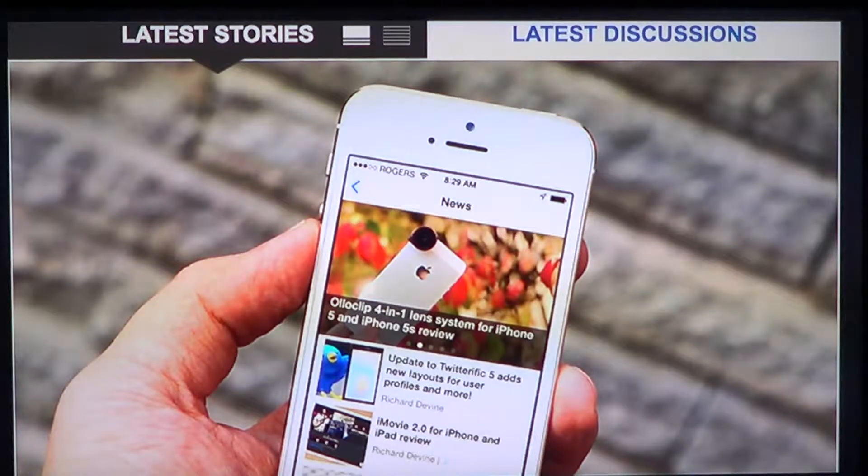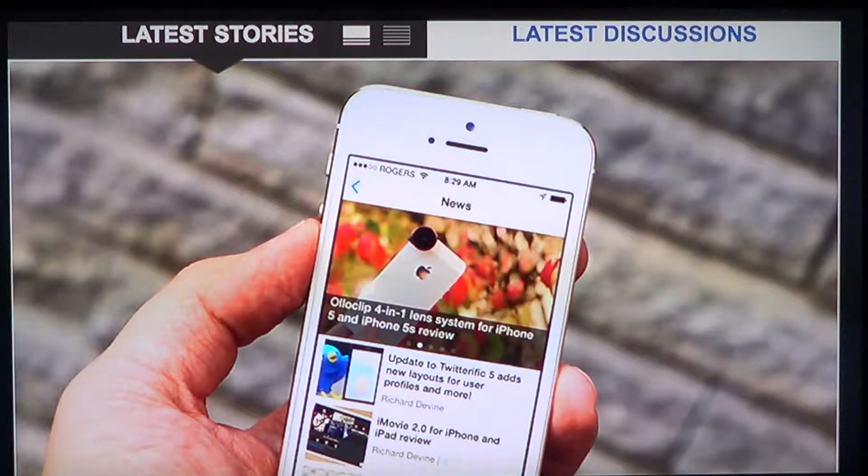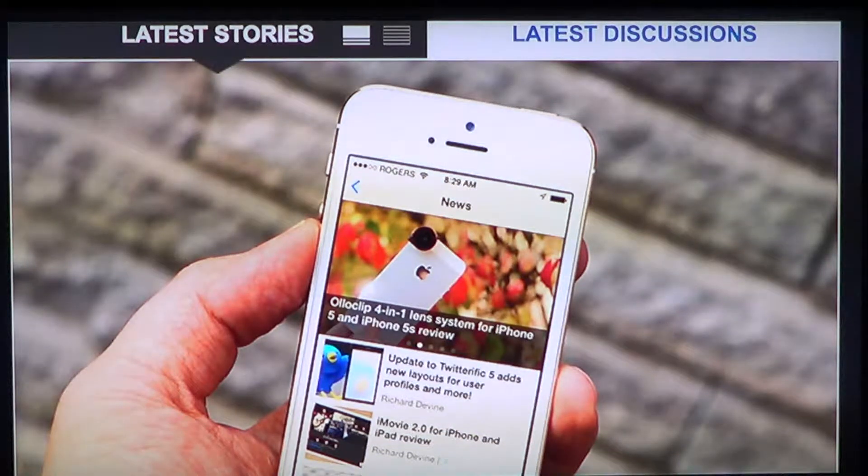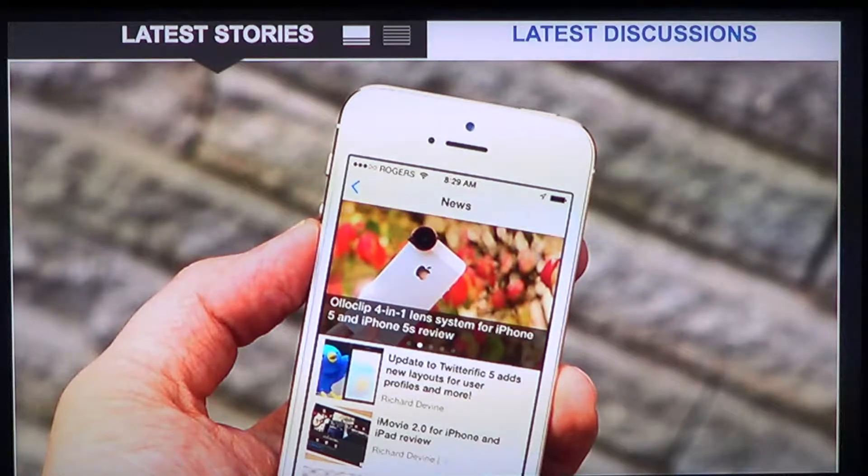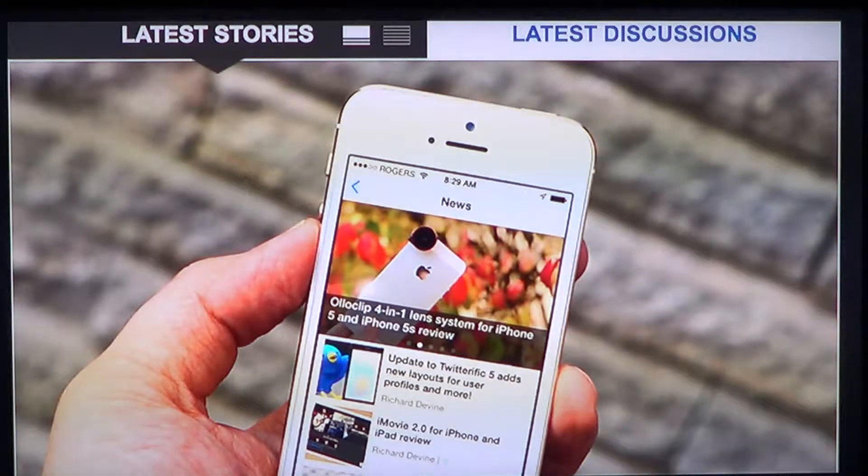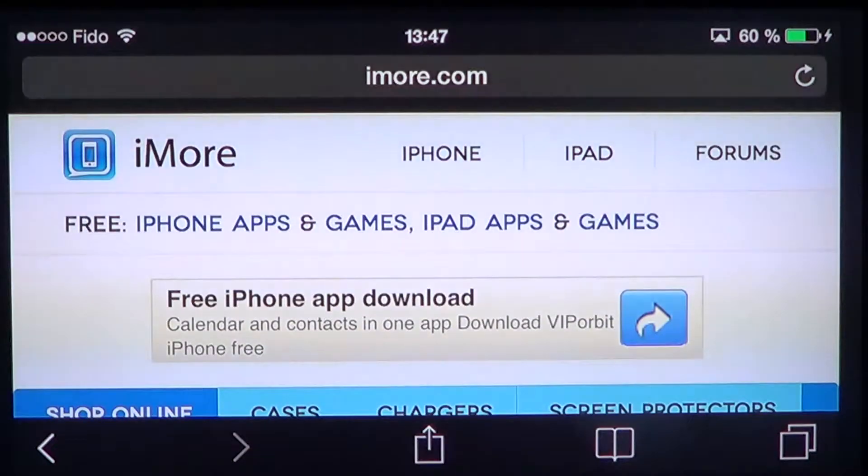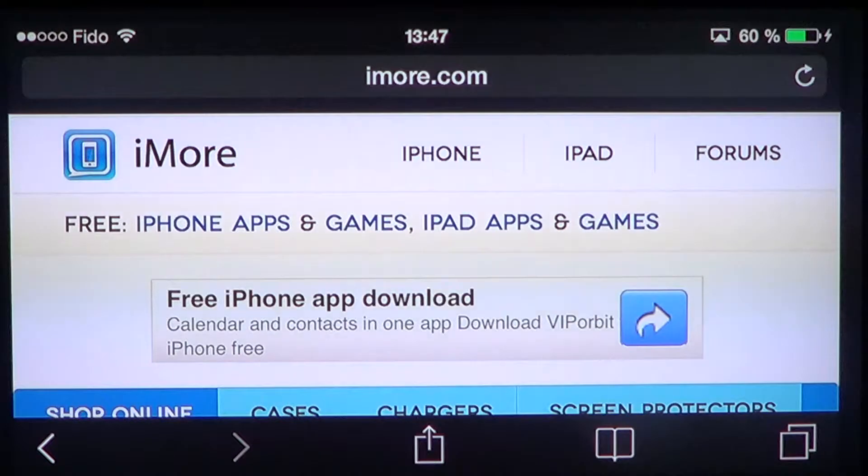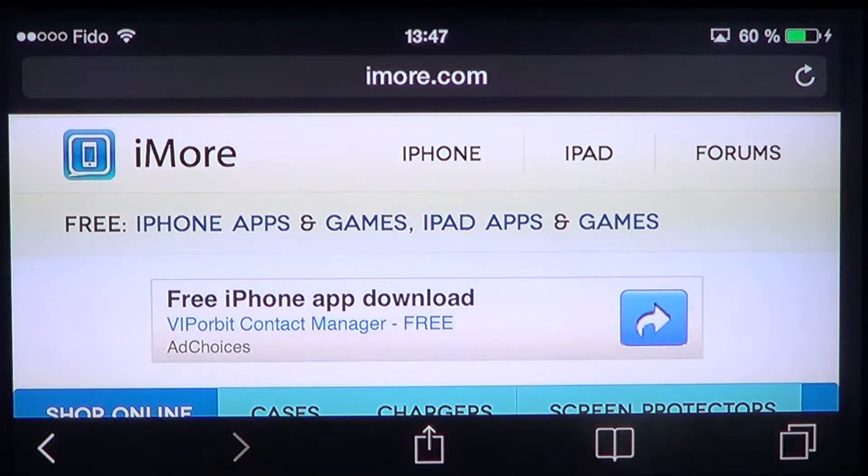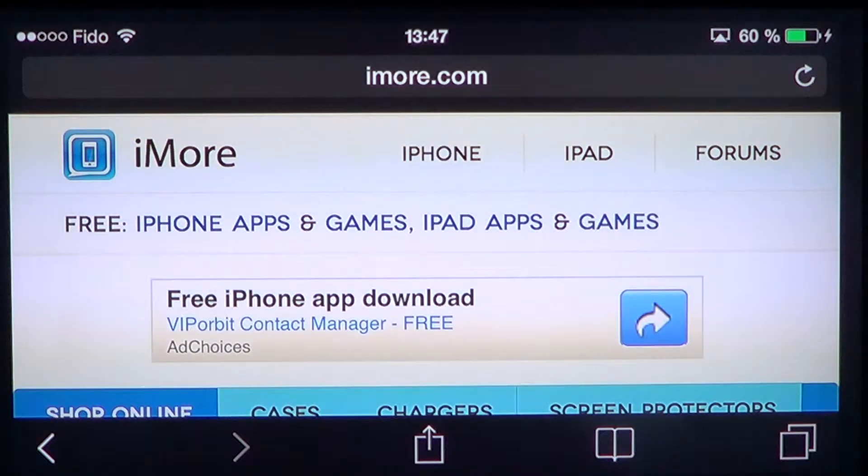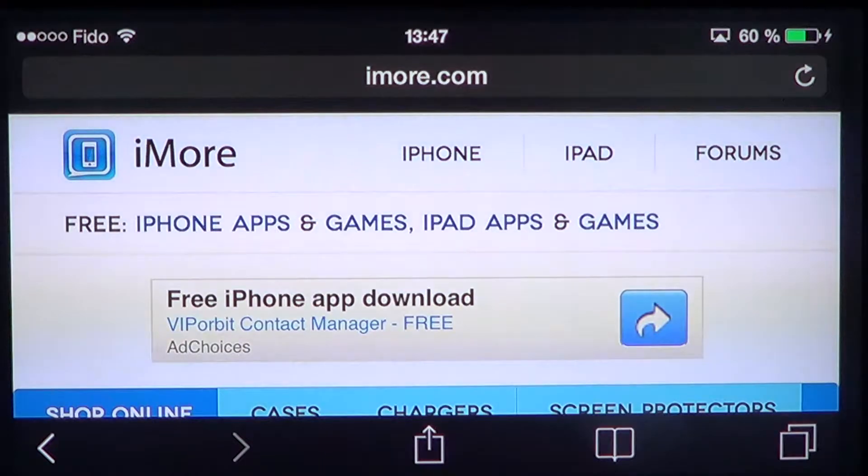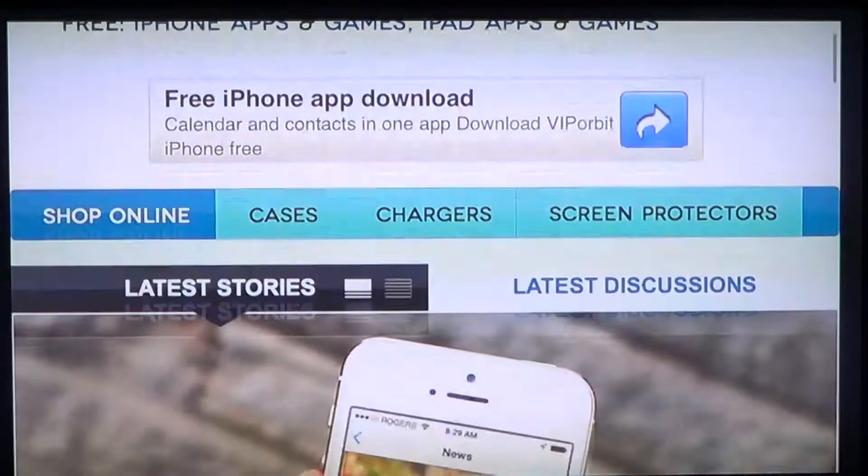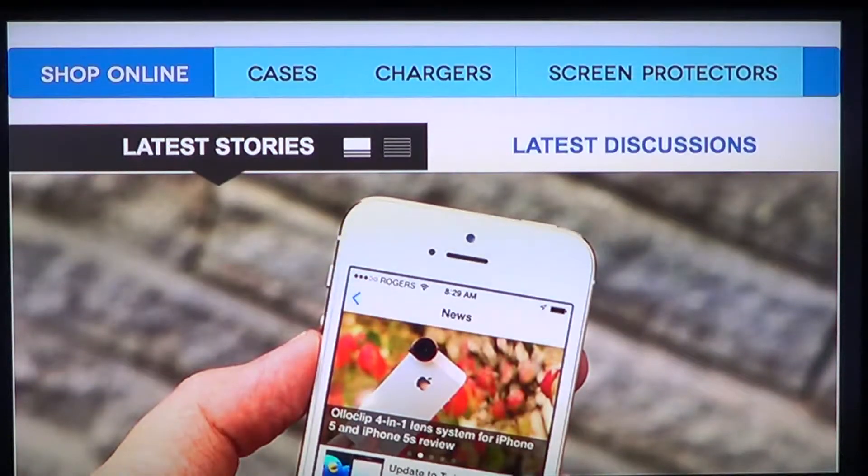Welcome to the iPad Apps First Look channel. Today I'm going to talk about a website called iMore.com that is pretty much iOS and Apple news of all sorts and information of all sorts.